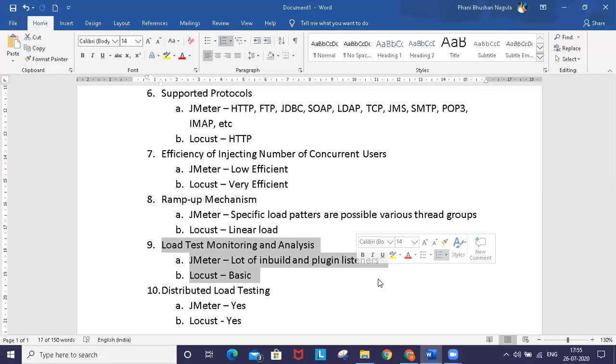During the test run, Locust runs a simple web server where you can find all the available monitoring results. It doesn't take much of your machine resources, which is another advantage of Locust.